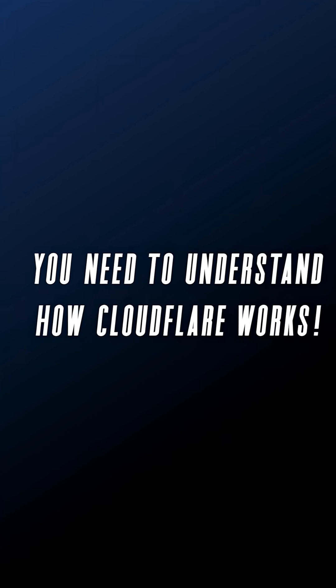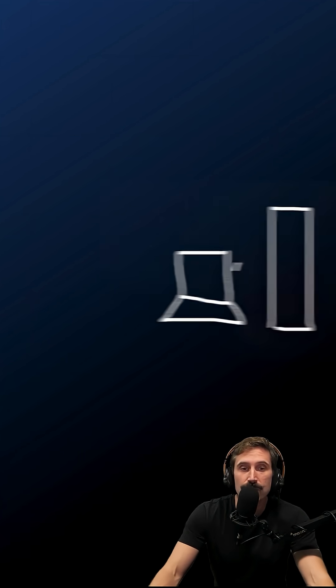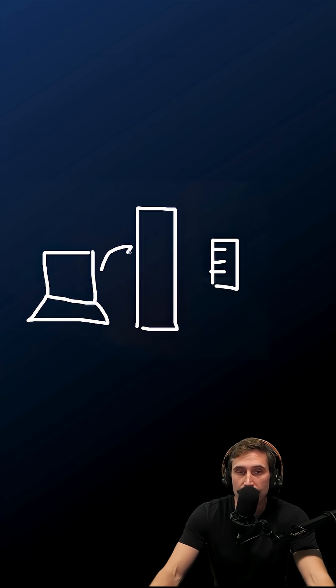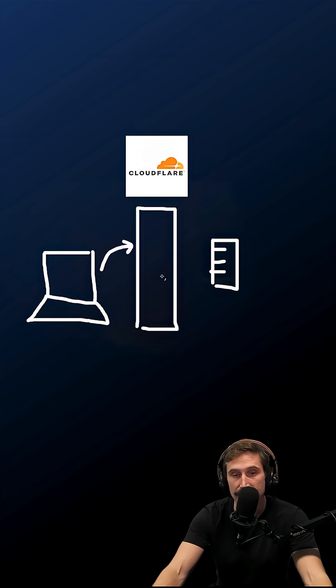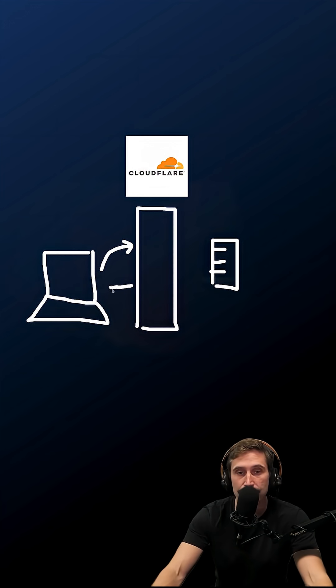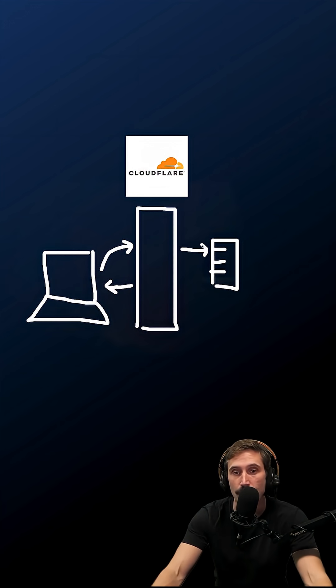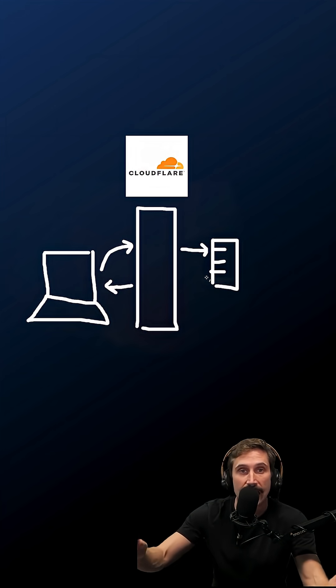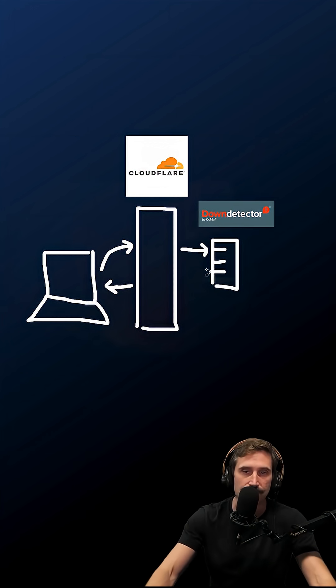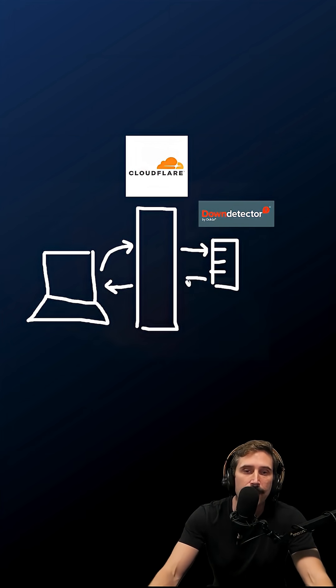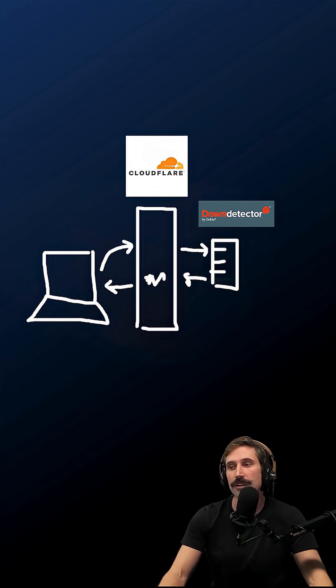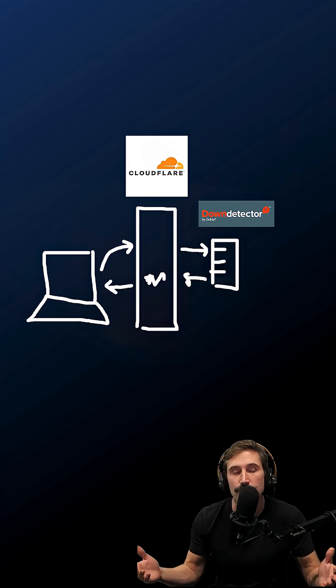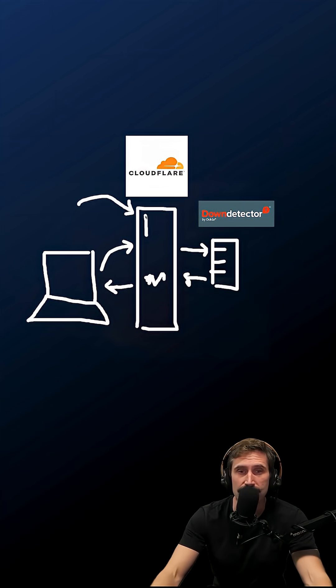To understand the Cloudflare outage, you need to understand how Cloudflare works. When you make a request, say to downdetector.com, it goes through Cloudflare. If it can serve out a cache, boom, it hits you right back. Otherwise, it's going to go to the origin server, the actual Down Detector server, get that page, come back through here, and then go to your computer. That's how you view most of the internet.